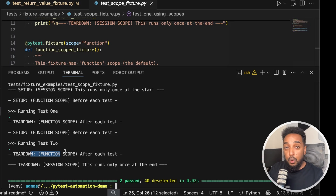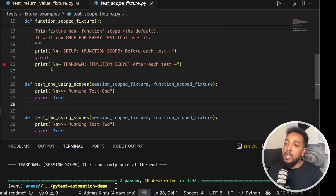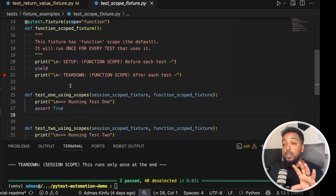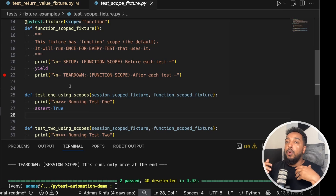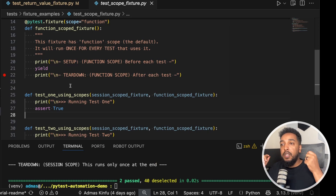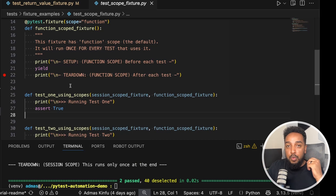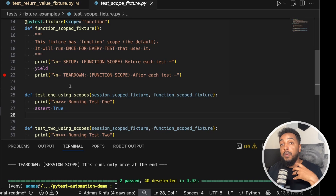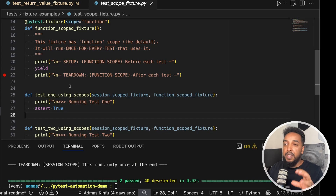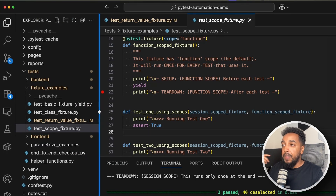So scope is whether the fixture runs once per function, class, module, or session. There's no one-size-fits-all — it depends on the use case. For a browser fixture, I usually want a fresh browser for most tests. But for tests that just check that UI elements are visible without changing anything, I want to open the browser once and run multiple tests, so I'd use class or module scope.